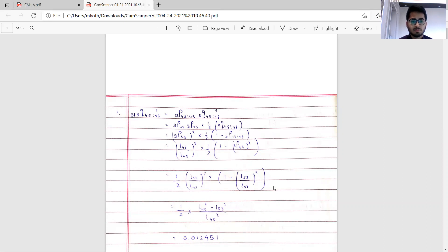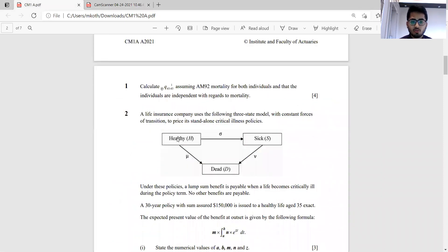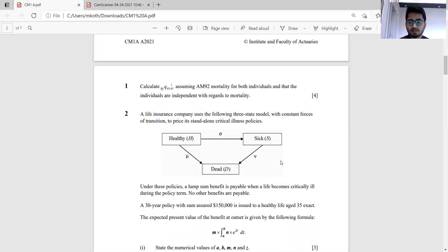Question 2 — some students might have found this tricky, though it's on similar lines to previous sessions. In September 2020 there was a similar multiple decrement model question where an integral expression was given and we had to find numerical values of parameters. The key criteria is that under this policy a lump sum benefit is payable when a life becomes critically ill during the term.